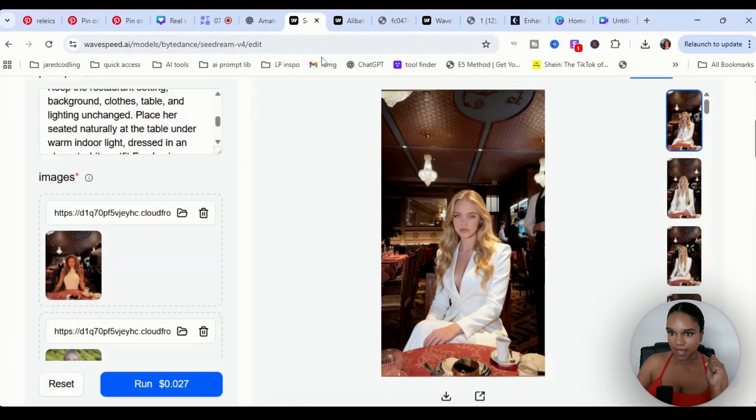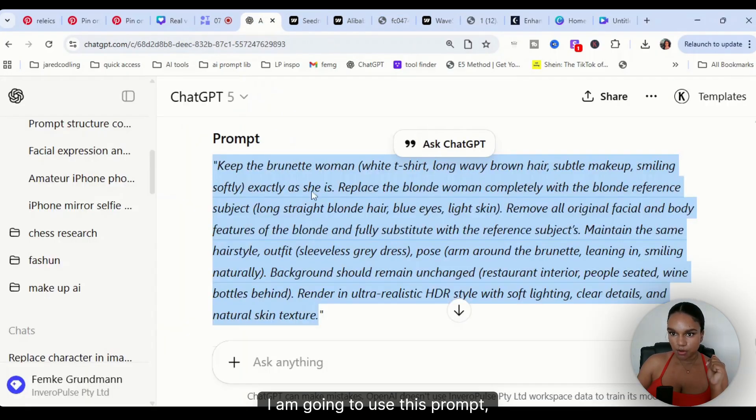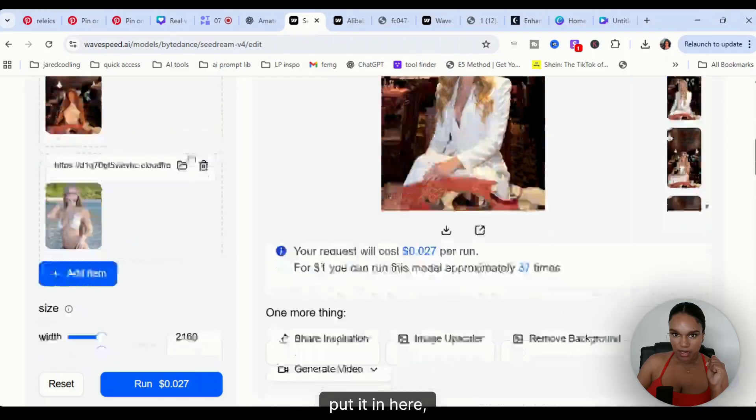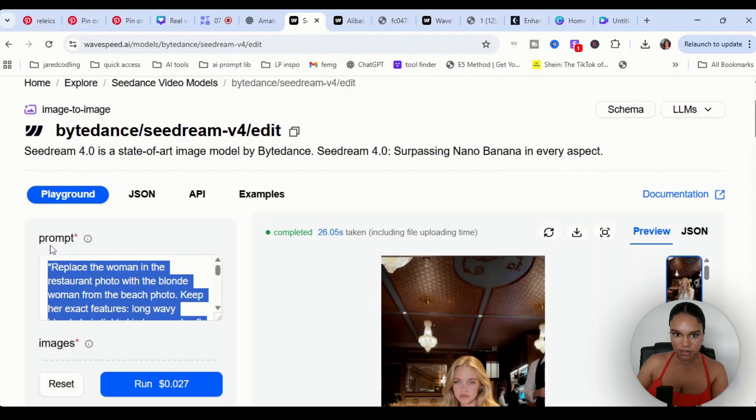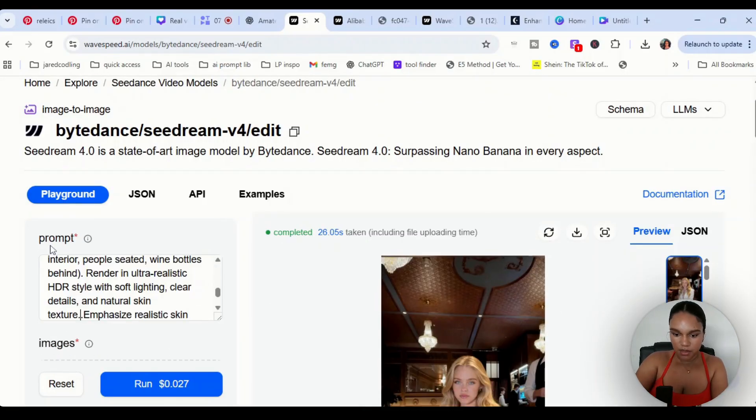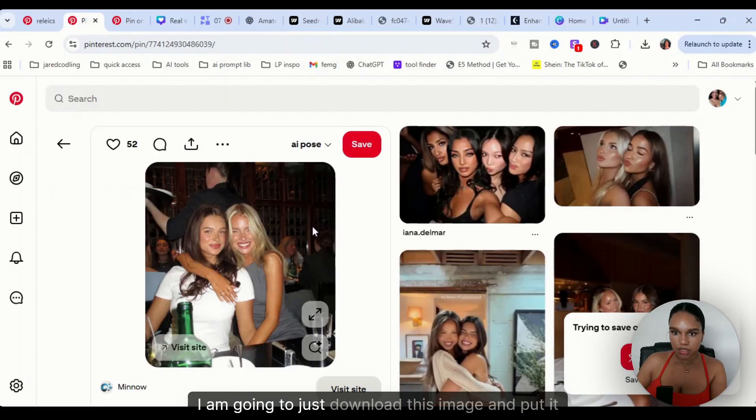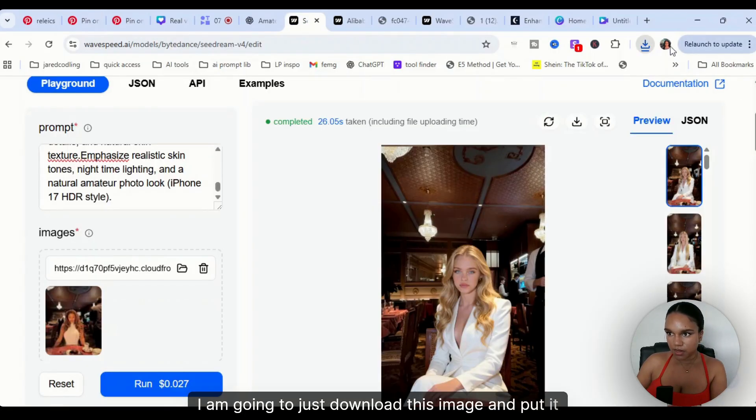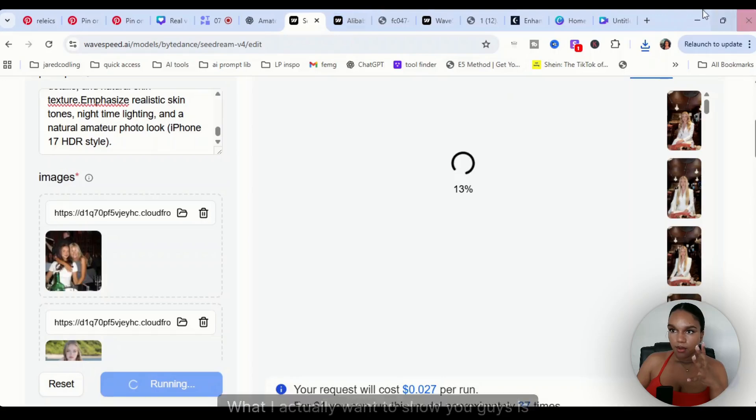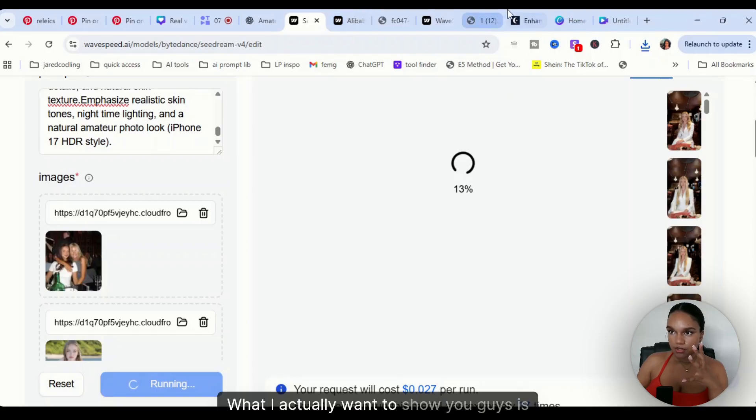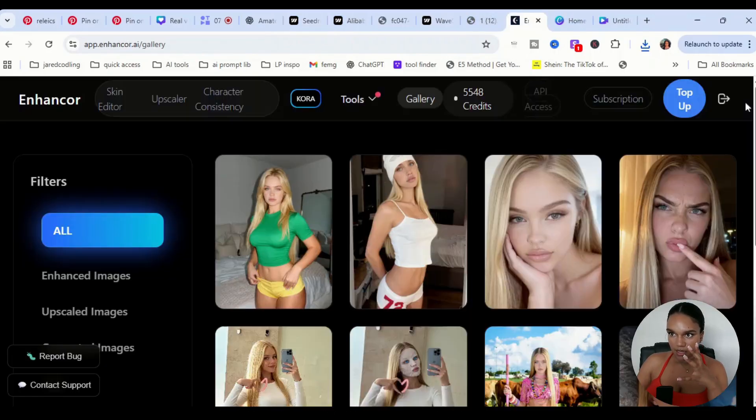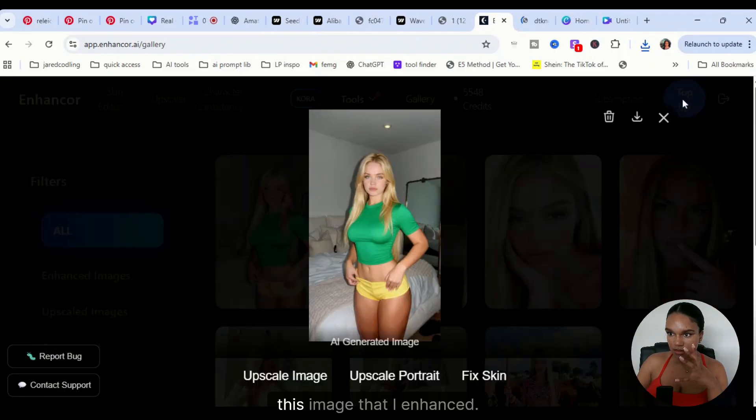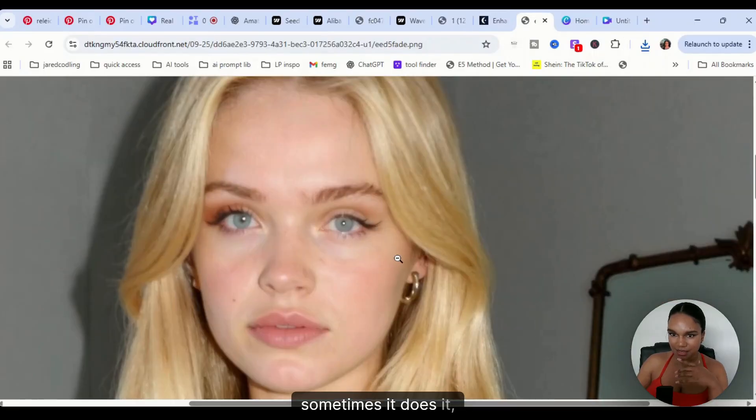Perfect. So now that we have that, I am going to use this prompt, put it in here, I'm going to keep that emphasize. And then I am going to just download this image and put it into C Dream. And then what I actually want to show you guys is this, this image that I enhanced.